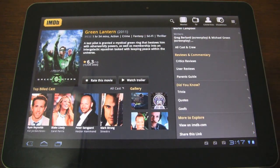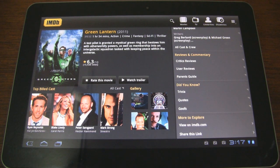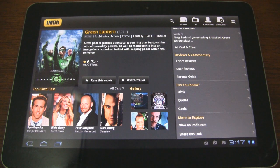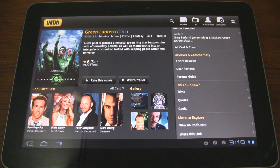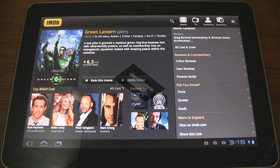So this was the new and improved IMDB application for Android, which now includes support for Honeycomb tablets. More importantly, it's optimized for Honeycomb, so it takes advantage of all the features available on these large screen tablets. If you like this video, please give it a thumbs up and subscribe to our YouTube channel. Thanks for watching and we'll see you in the next one.